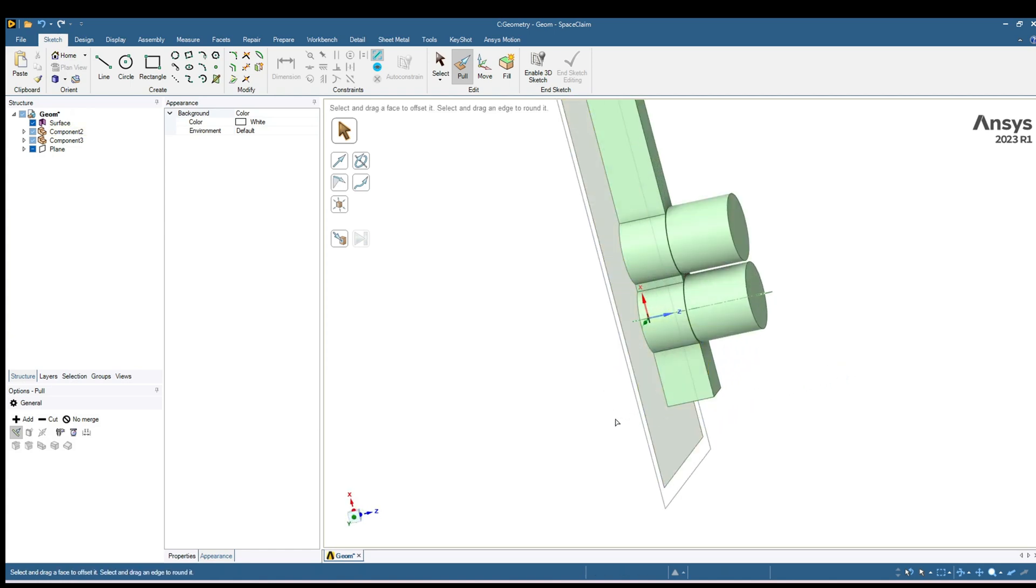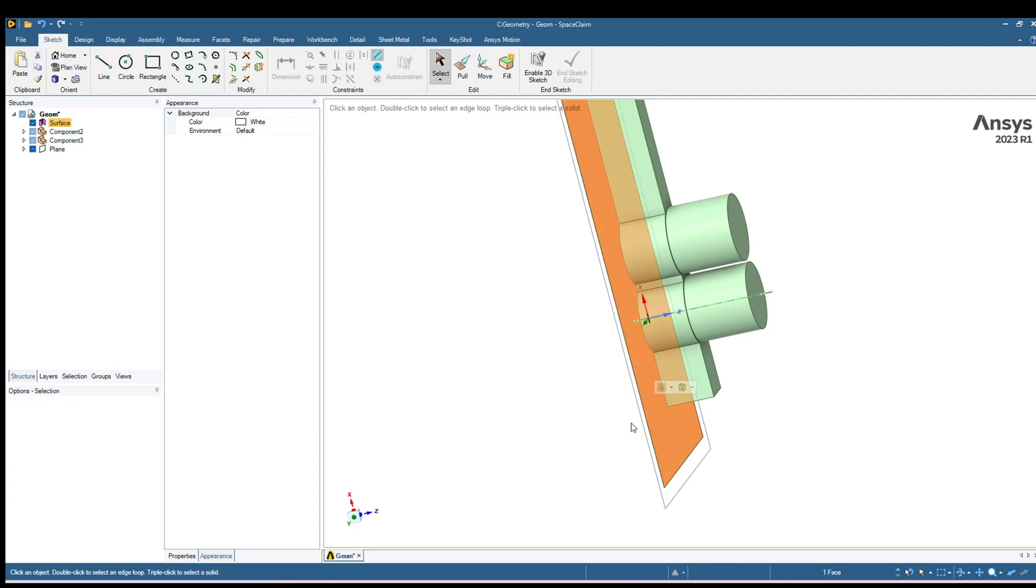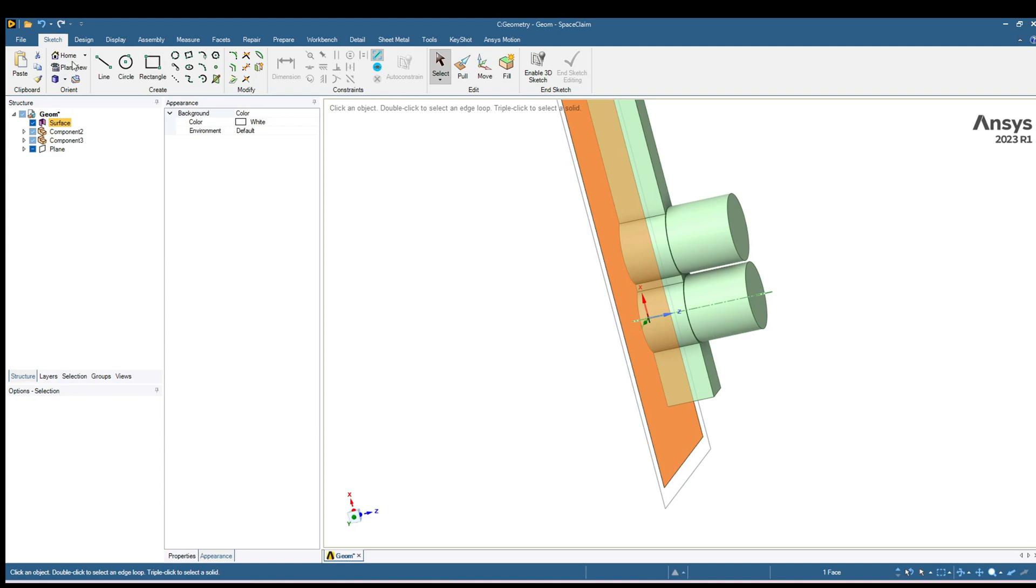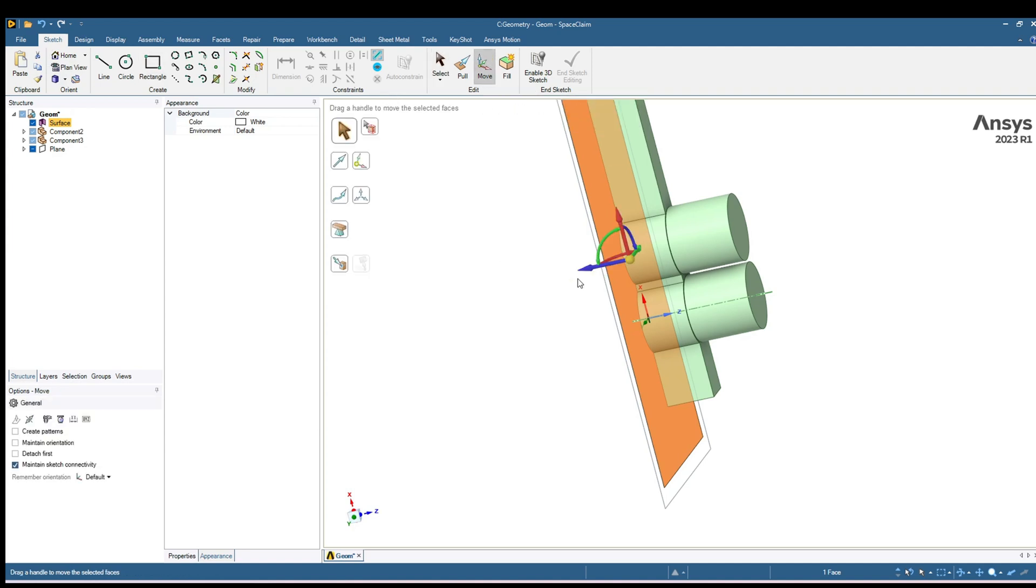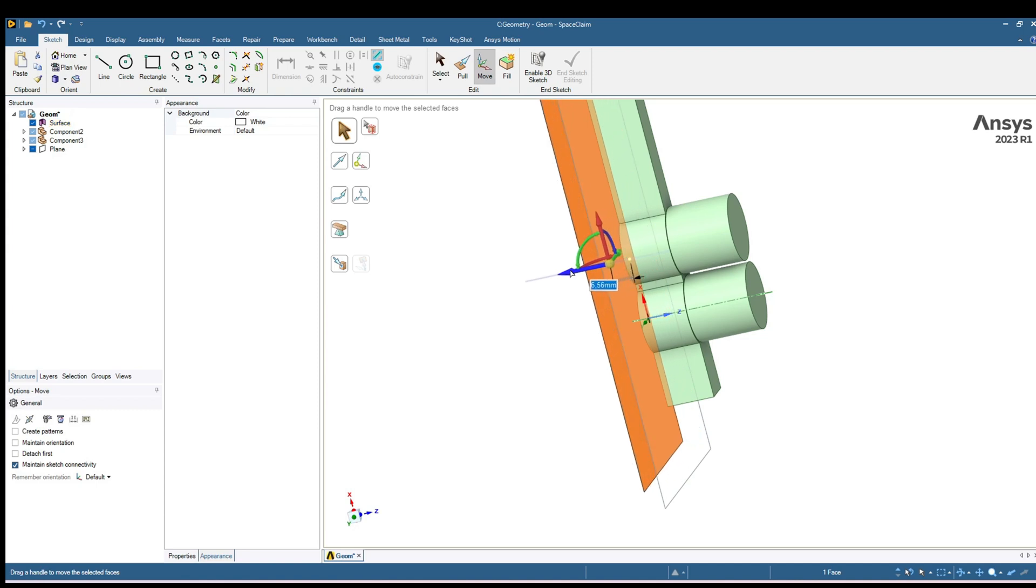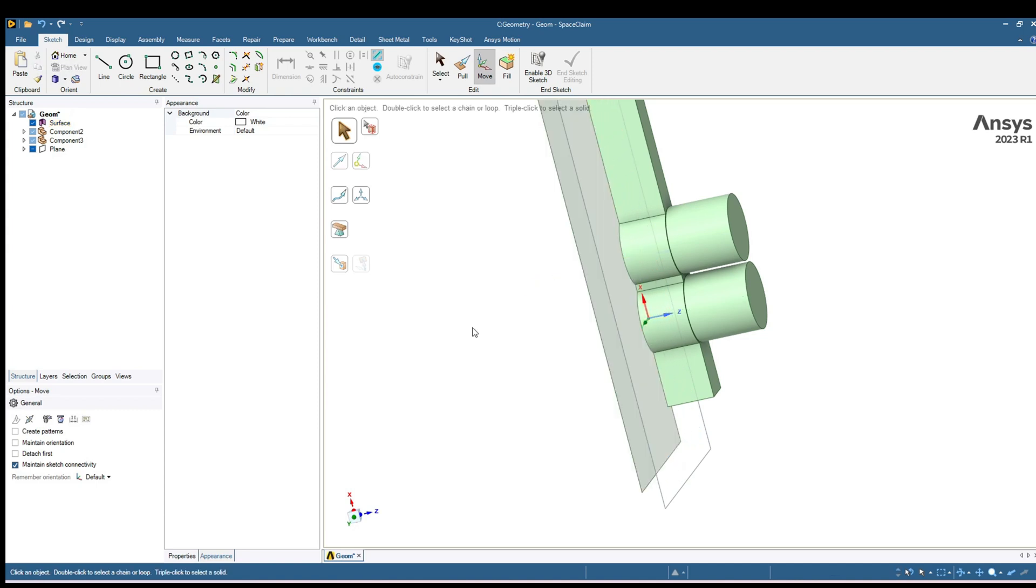Now we have this extra plane other than this body. We can move this plane a little bit on the left side. So select this plane. In Sketch mode you will find Move tool and you can move this surface a little bit over here.